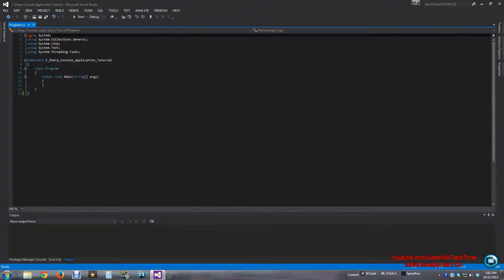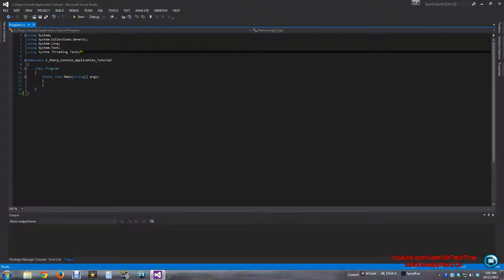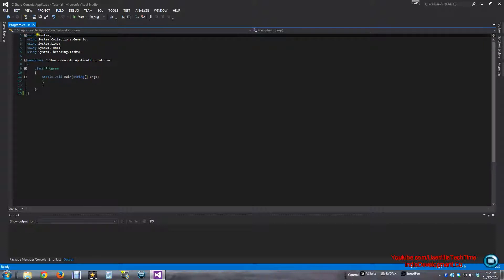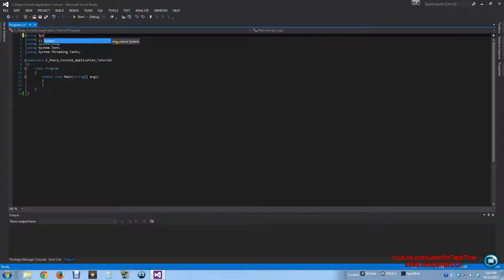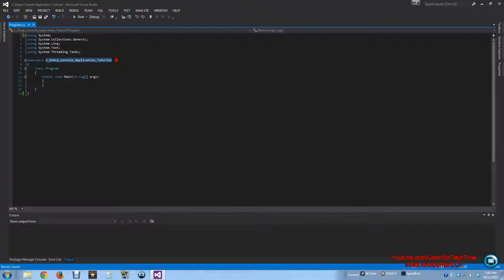Let me explain what is going on in this code. The `using` keyword is basically like including namespaces in C++ — like iostream, string, or fstream. In C# you just use `using` and tell it which namespace. For example, if I remove `System` and want it back, I just type `using System`. Namespaces are shown in brackets. The namespace here at the bottom is just the name you made, and we have a class called Program.